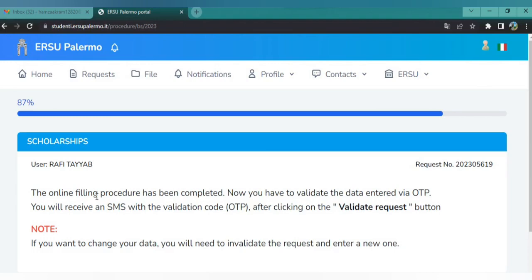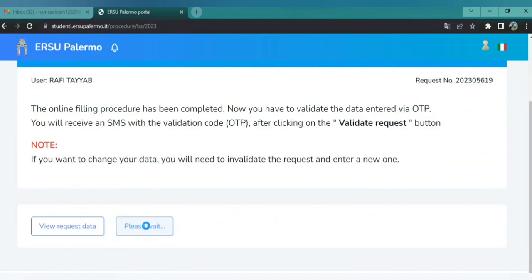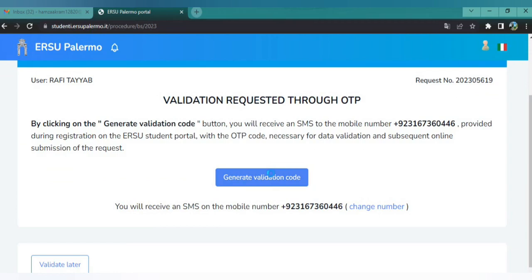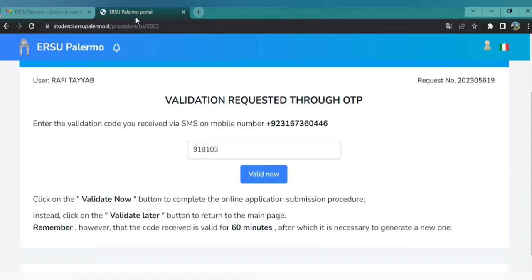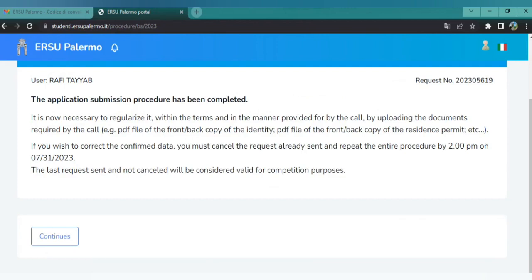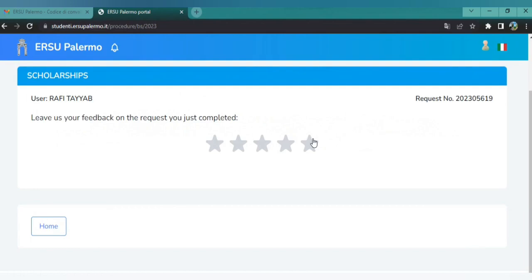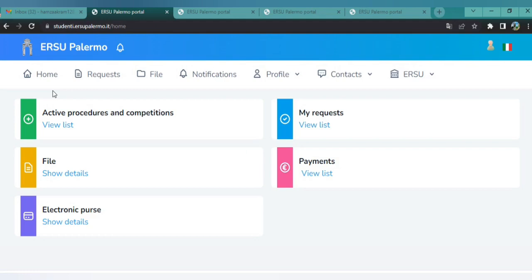Click 'Generate Validation Code.' Check your email — ERSU Palermo will have sent you a code. Copy this code, paste it in the field, and click 'Validate Now.' You will see the message that the application submission procedure has been completed. Click Continue.